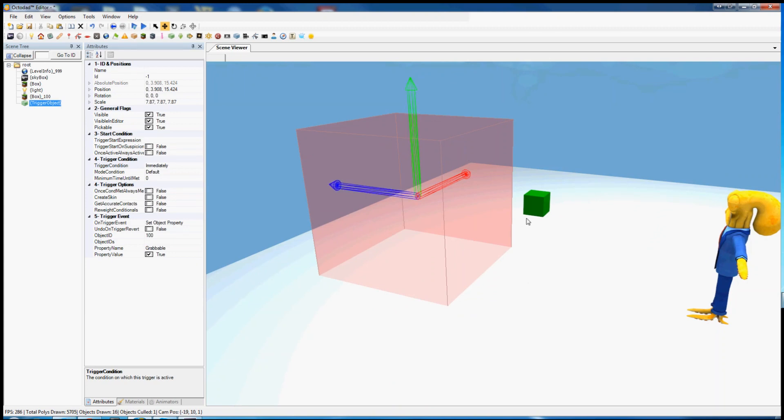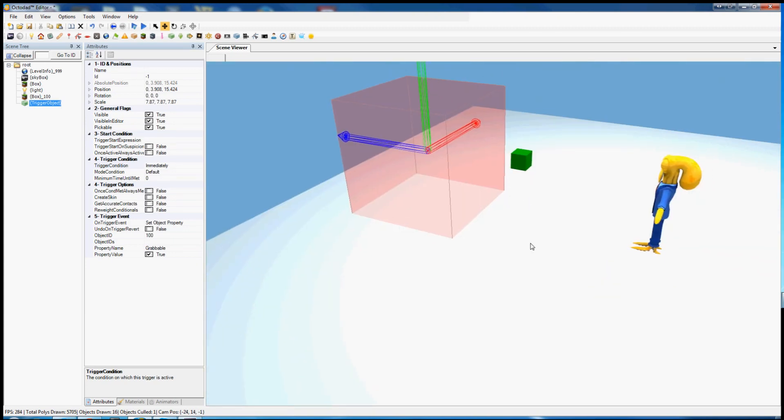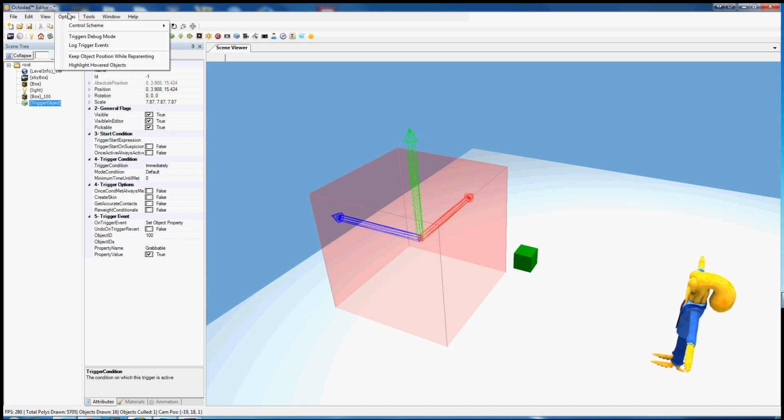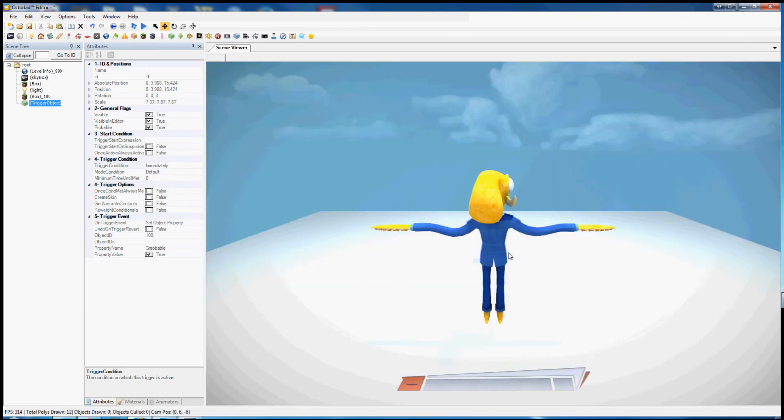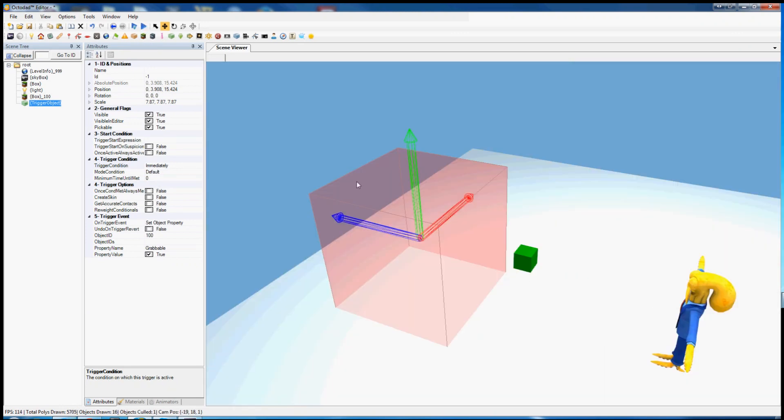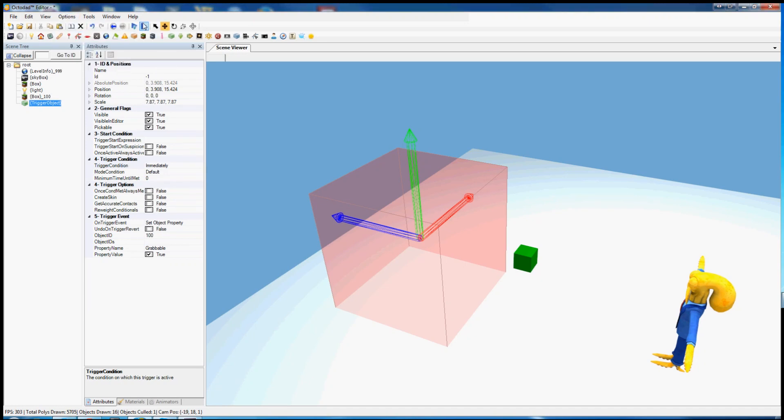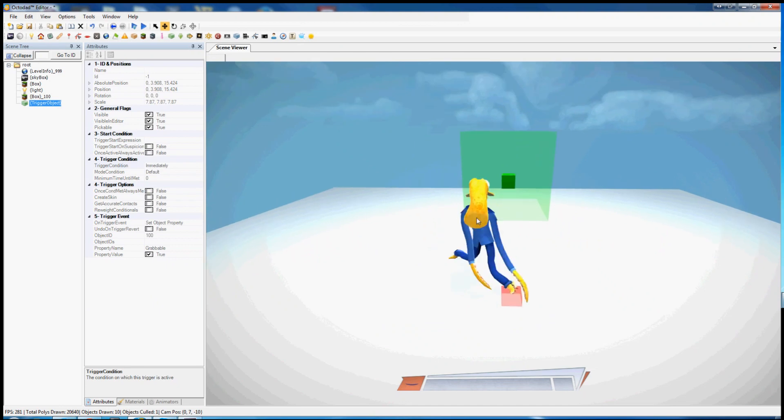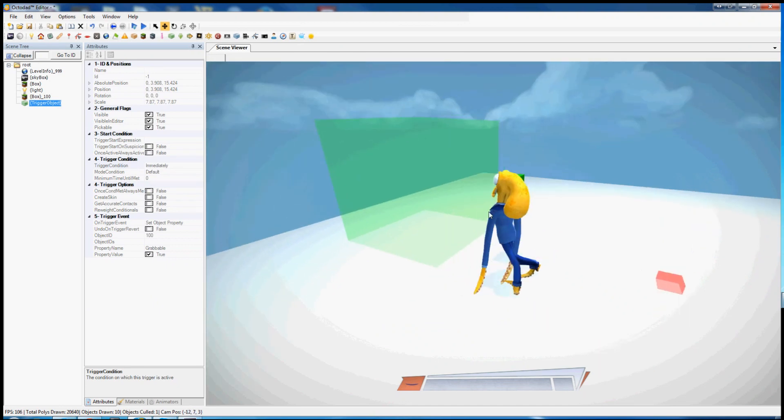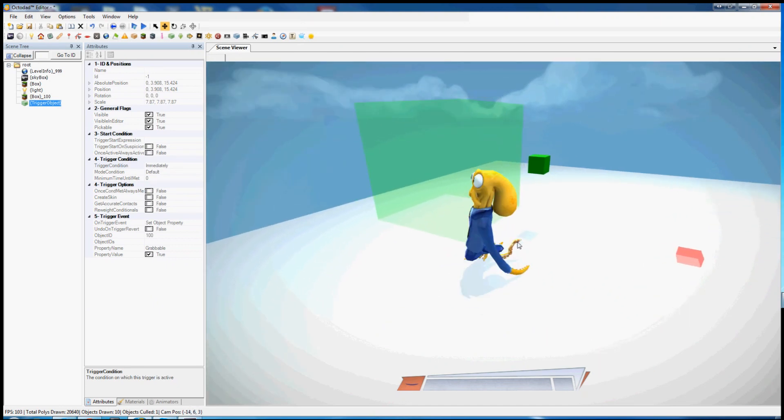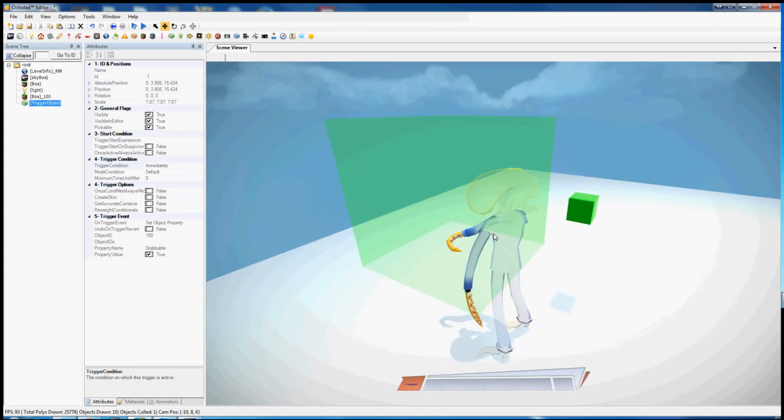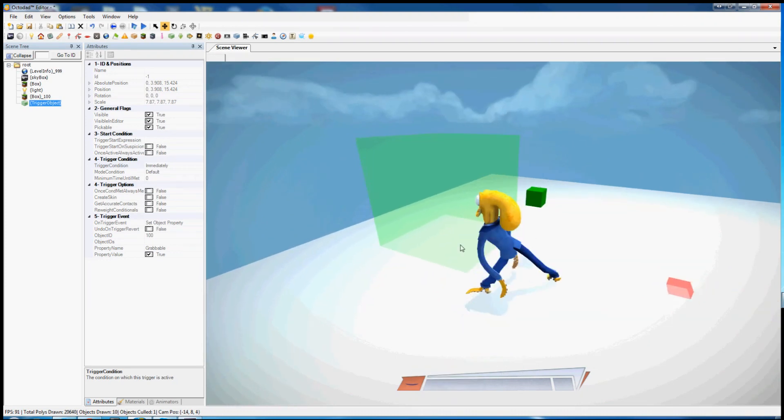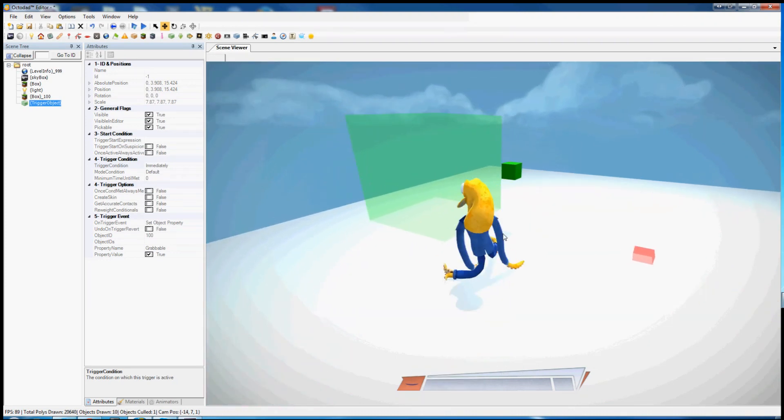As you can see, triggers are not visible in the game because they're abstract. However, if you want to see them at work, you can go to options and hit trigger debug mode. You can see that this trigger has gone off because it is green. If it had not gone off, it would be red.